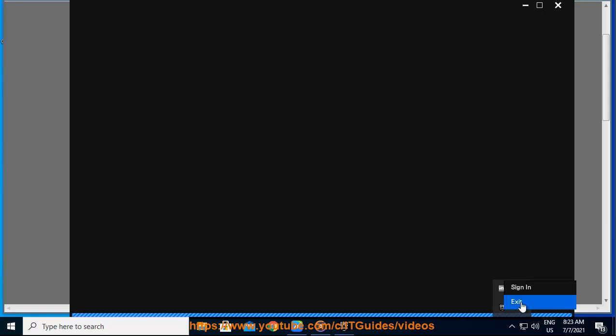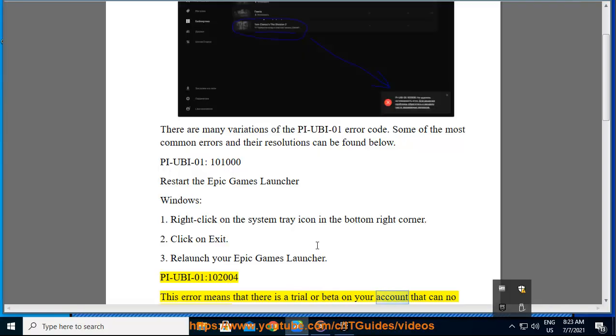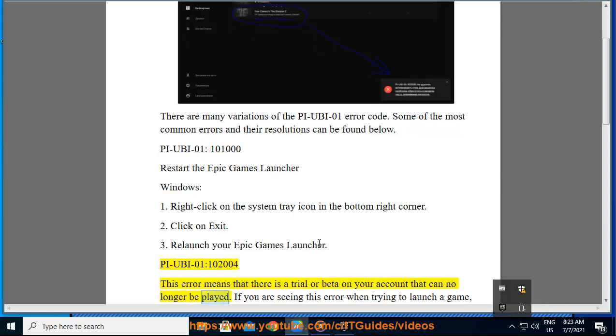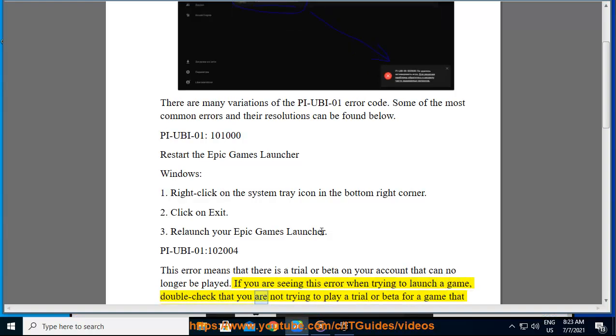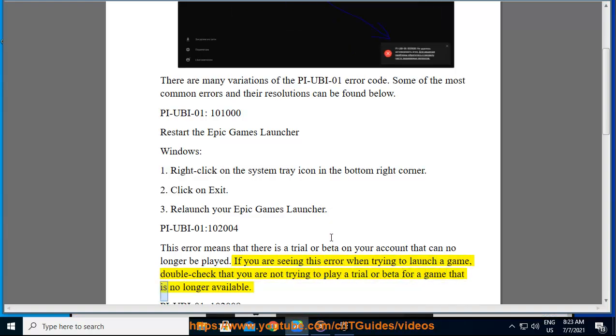PIUBA01 10200. This error means that there is a trial or beta on your account that can no longer be played. If you are seeing this error when trying to launch a game, double-check that you are not trying to play a trial or beta for a game that is no longer available.